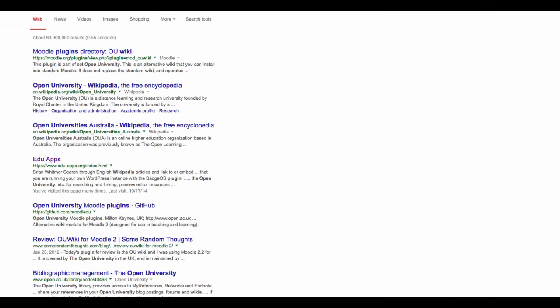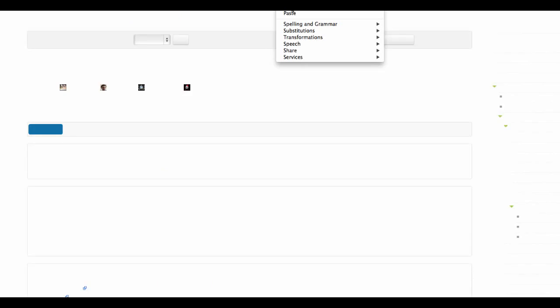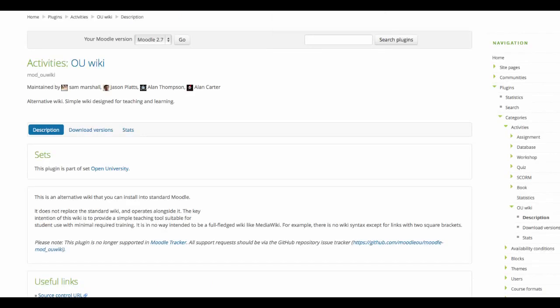It's called OU Wiki — Open University wiki. There it is.